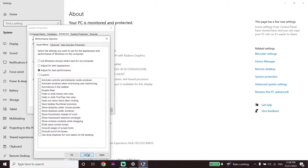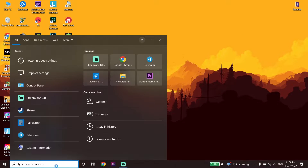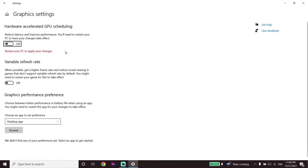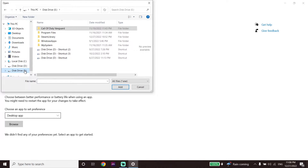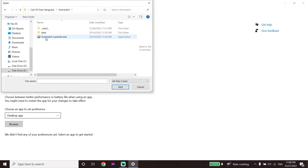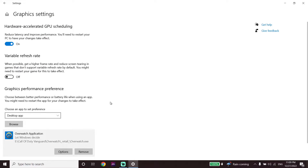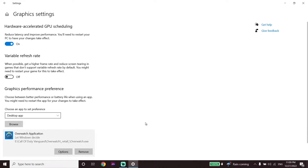Now go ahead and type 'graphics settings' in the search box on your desktop. Click on Graphics Settings and turn on that option. Then go down and click on Browse, locate your Overwatch 2 install location, select Overwatch2.exe, and click Add. After that, go ahead and restart your PC. That's the first solution to fix Overwatch 2 lag, stuttering, or FPS drops.